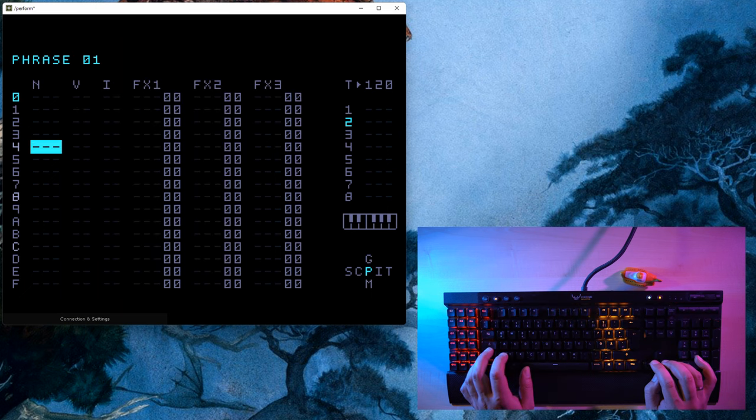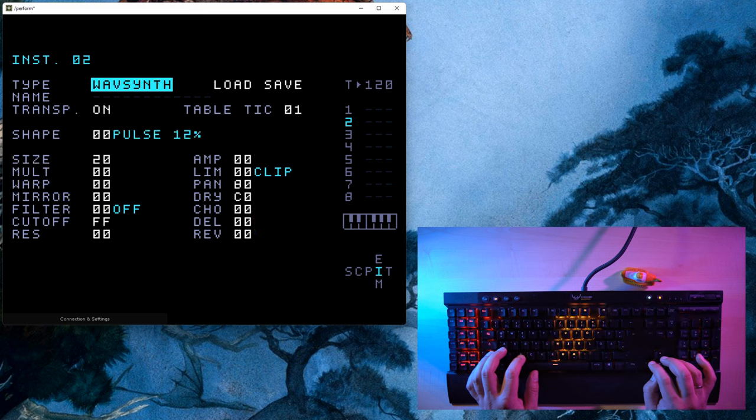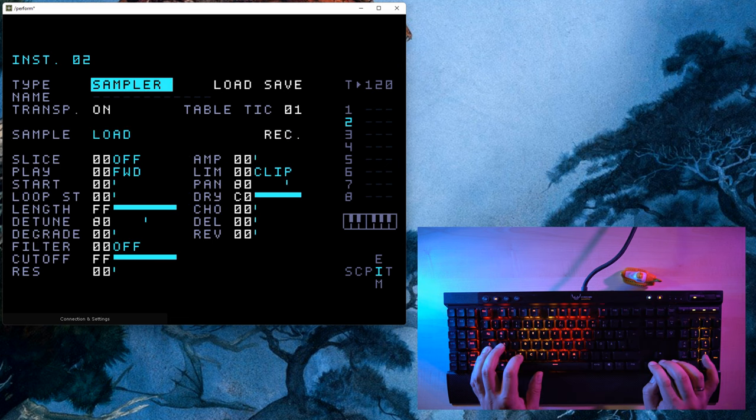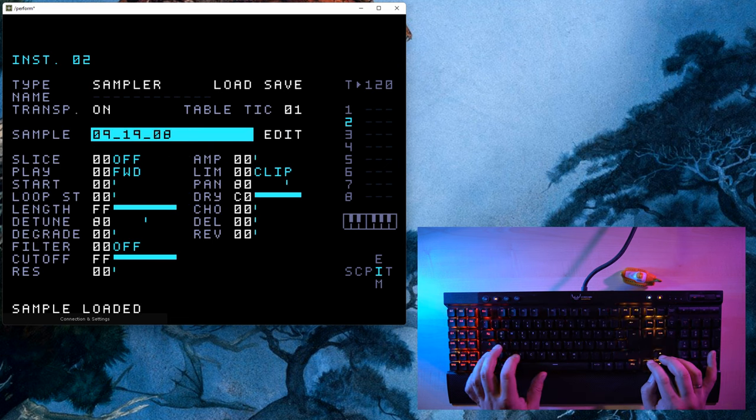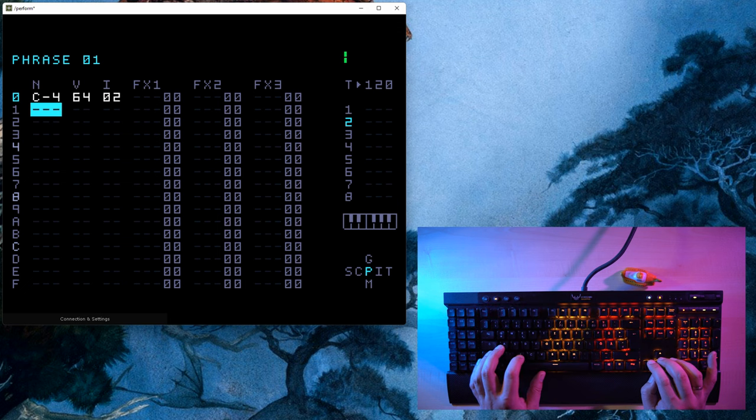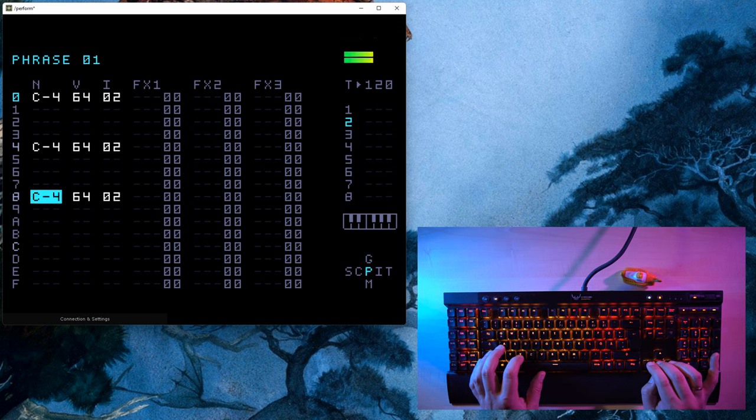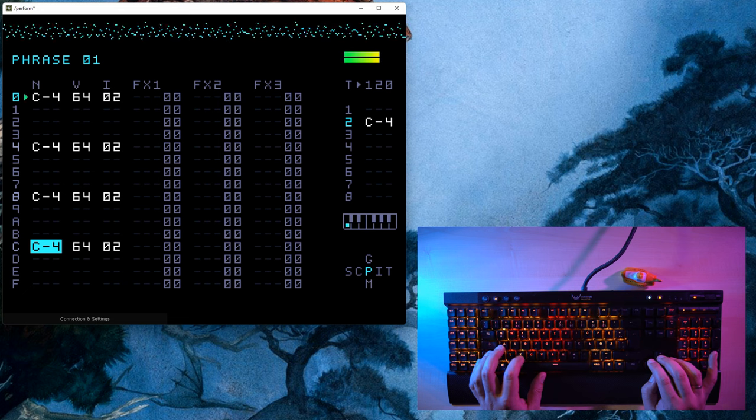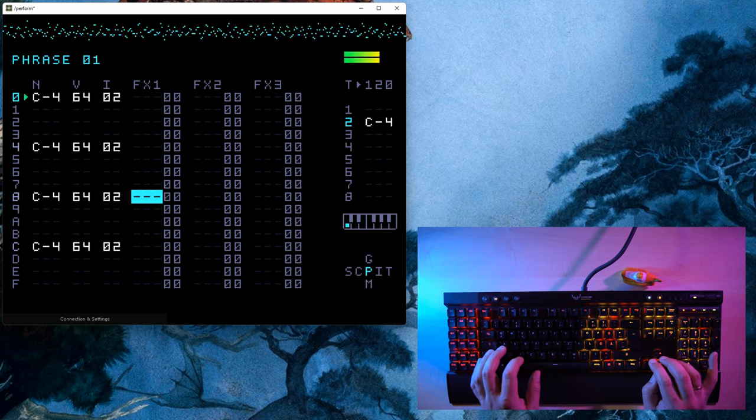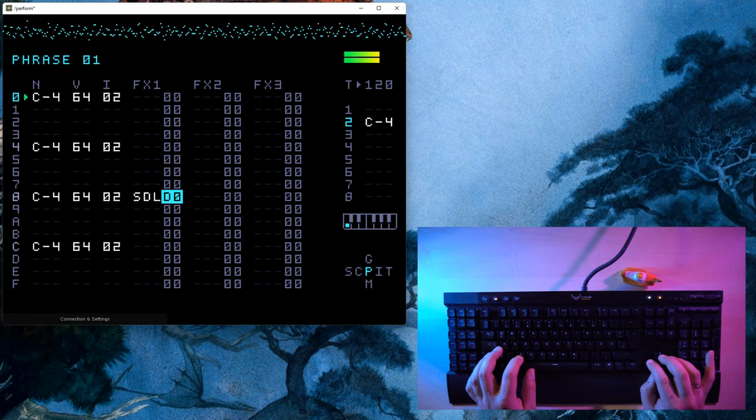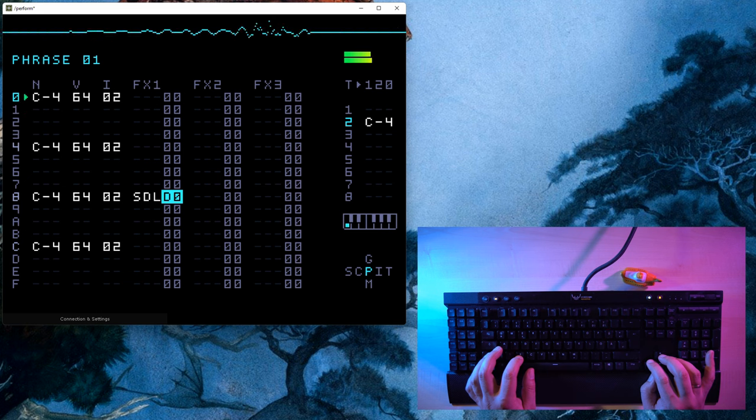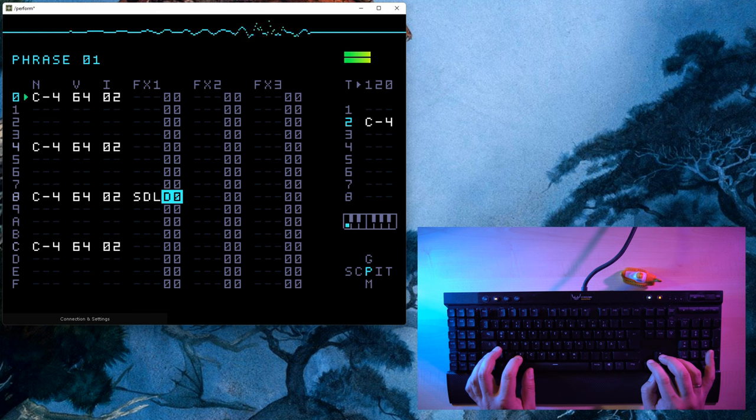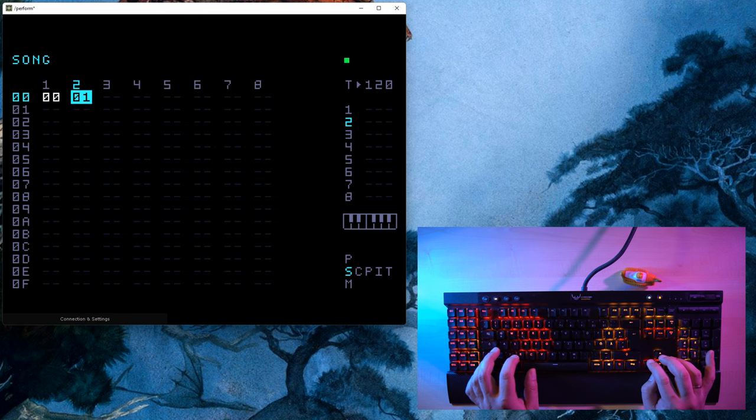Return to the instrument screen, create another sampler instrument, and load a guitar sample. Then insert some notes into the phrase. In order to simulate guitar strumming, I will add a delay effect to the notes on beat 2 and 4 by using the FX1 column and selecting delay there. Nice. Now go back to the song screen and start playback to hear the instrument in context.